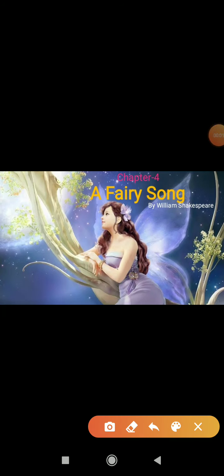Good morning friends. How are you doing? I hope you are doing well. So far, we have completed 10 word meanings in chapter number 4. The name of this chapter is A Fairy Song, written by William Shakespeare.